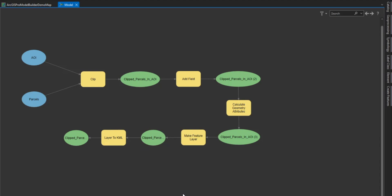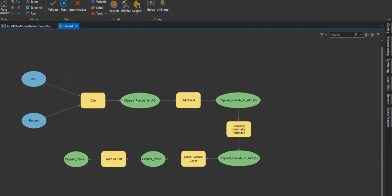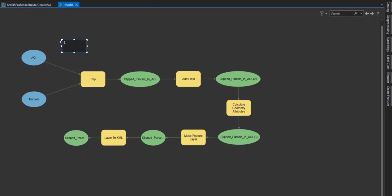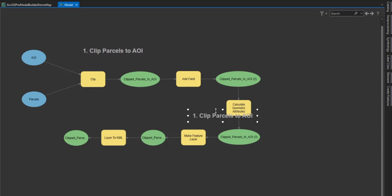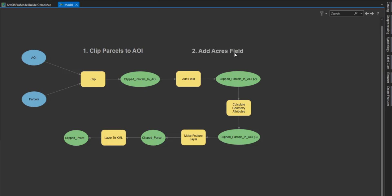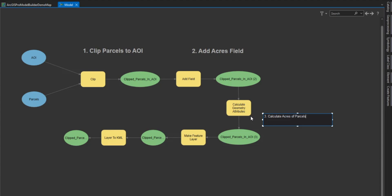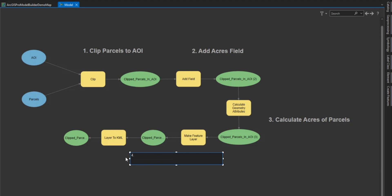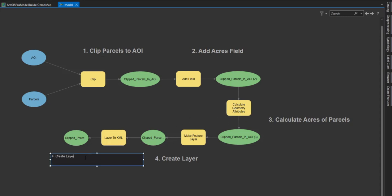Now that we have created a model, let's identify each step in our model to ensure we have met all of our client's requests. Select the label tab at the top. This will populate a label in our model. Let's call this step one, clip parcels to our AOI. Let's copy and paste this label and we'll call this step two, add acres field. Then we'll copy and paste this label and call this step three, calculate acres of the parcels. We're going to copy and paste this and we're going to call it step four, create layout file. Copy and paste. And then we will label this step five, create kmz file.